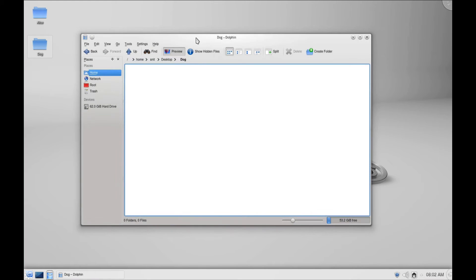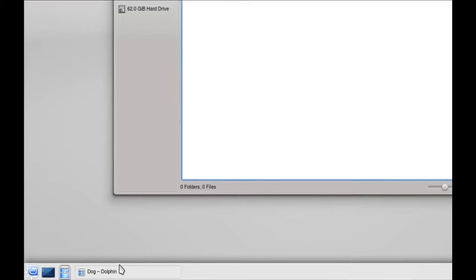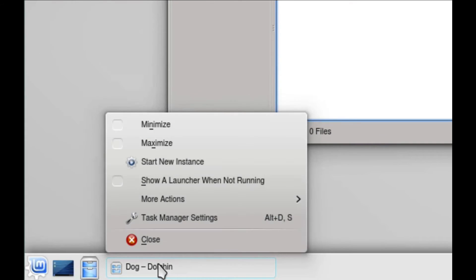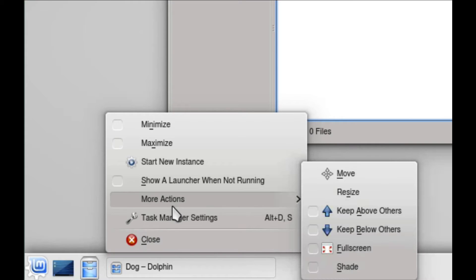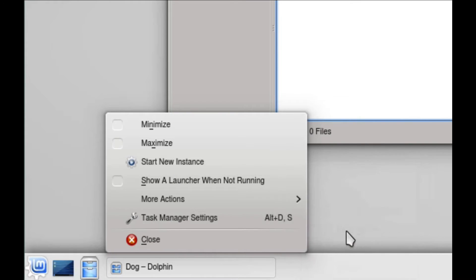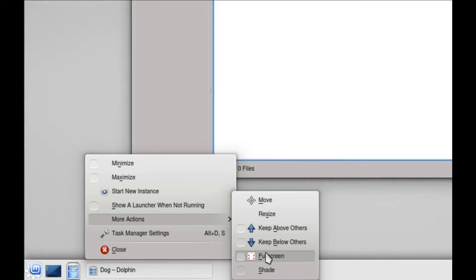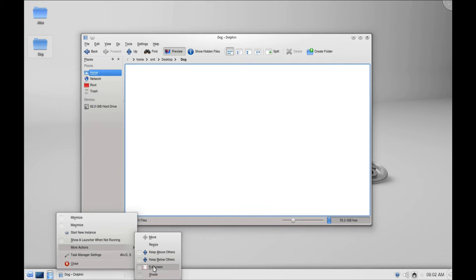But let's go down here. You'd think I could right click more actions. Again, you have to be really careful with that menu, full screen. Cool.